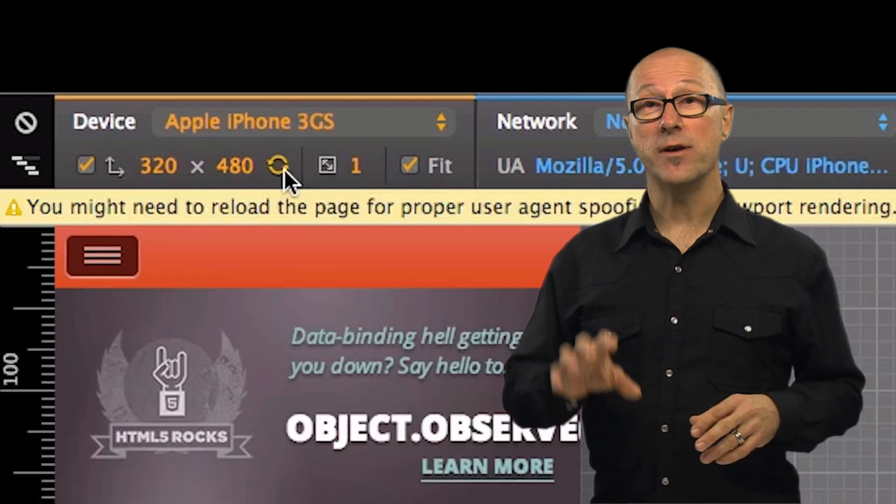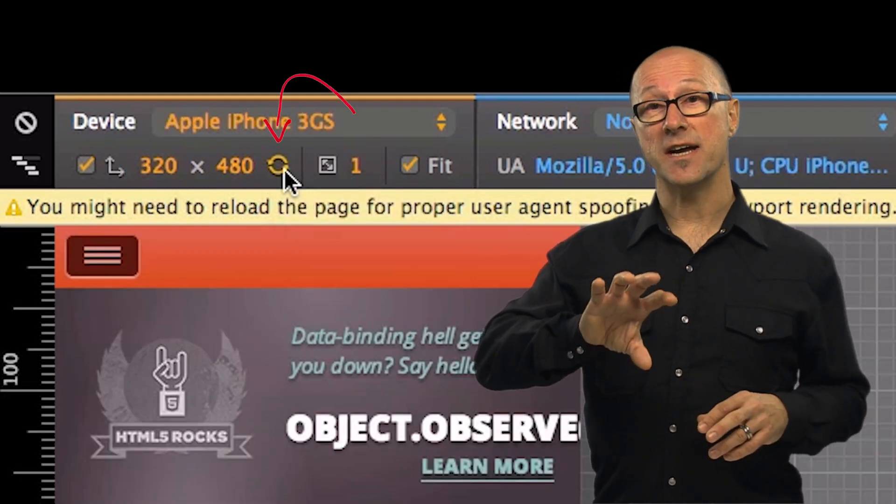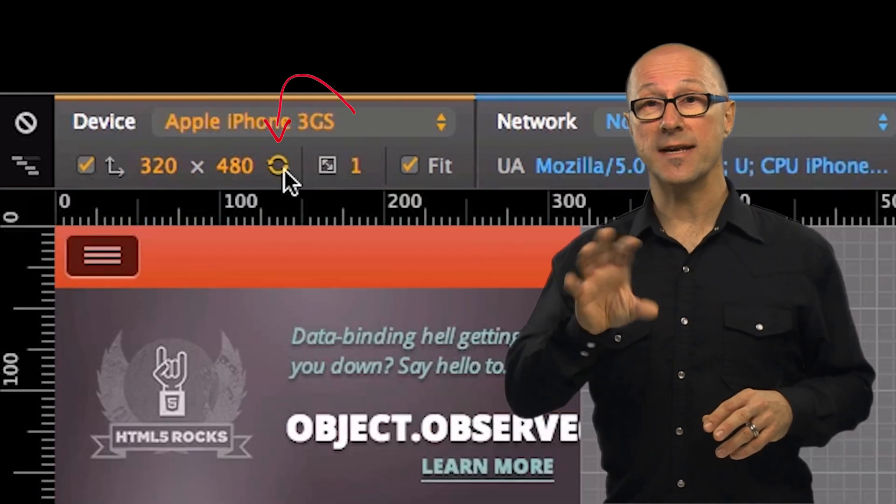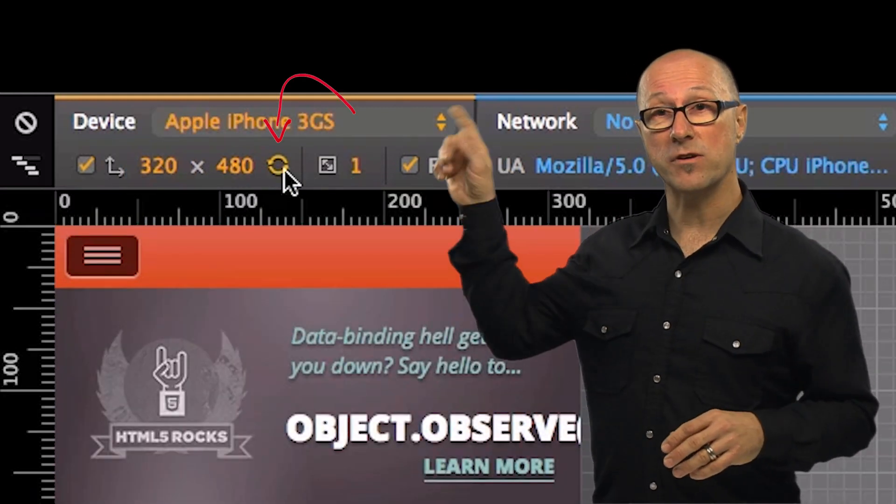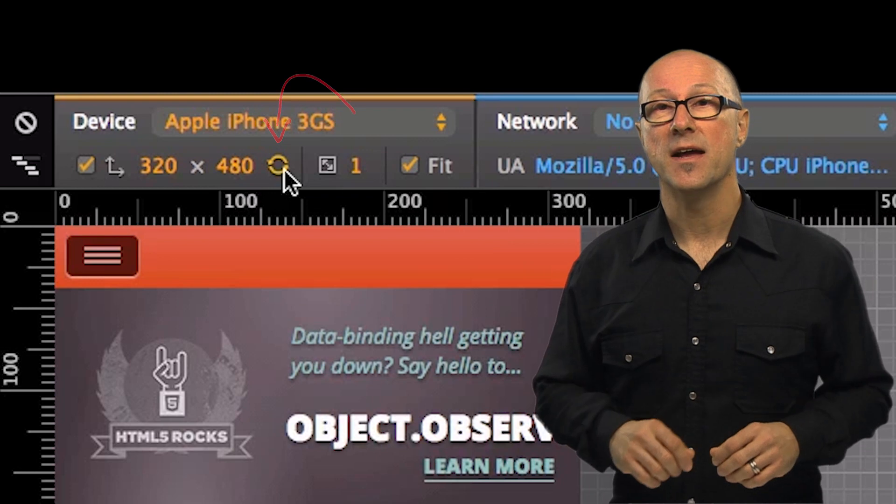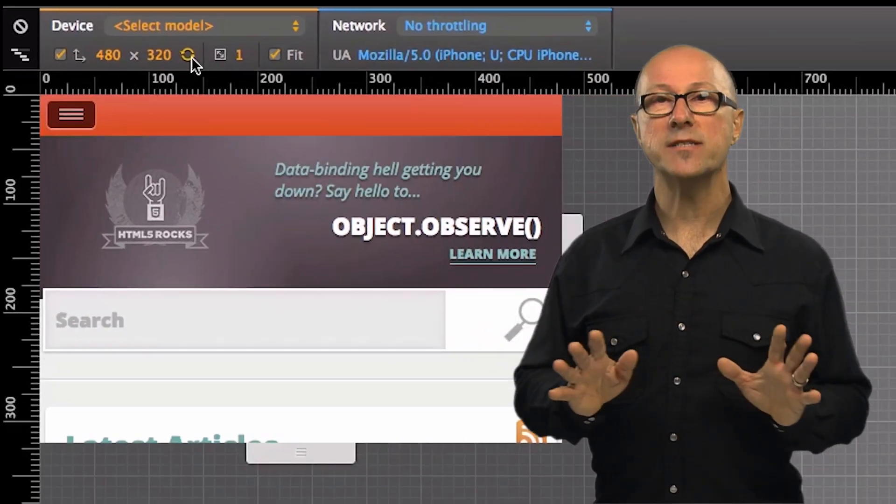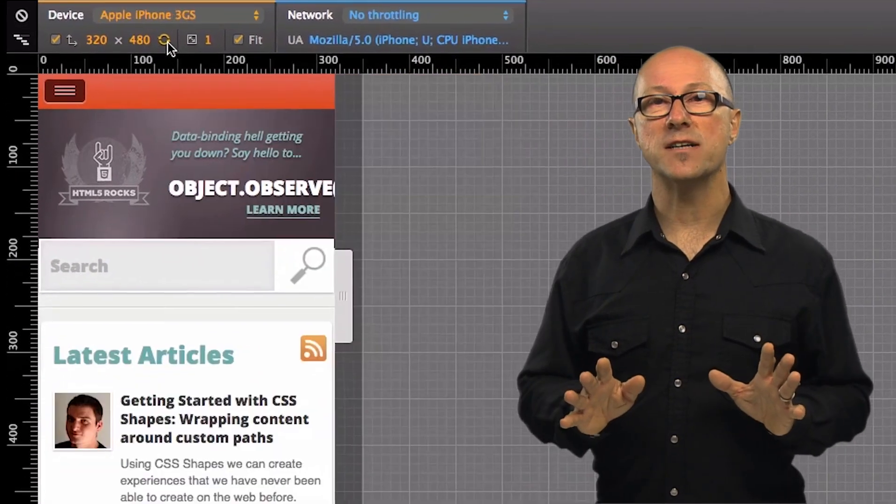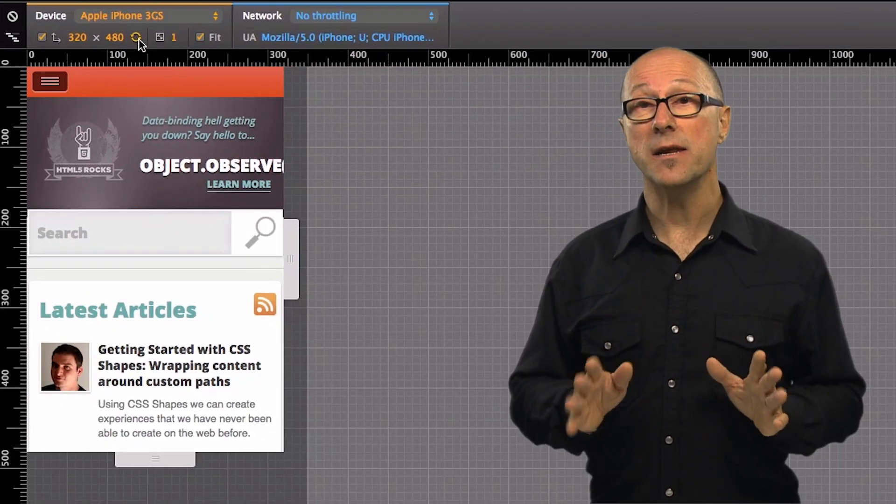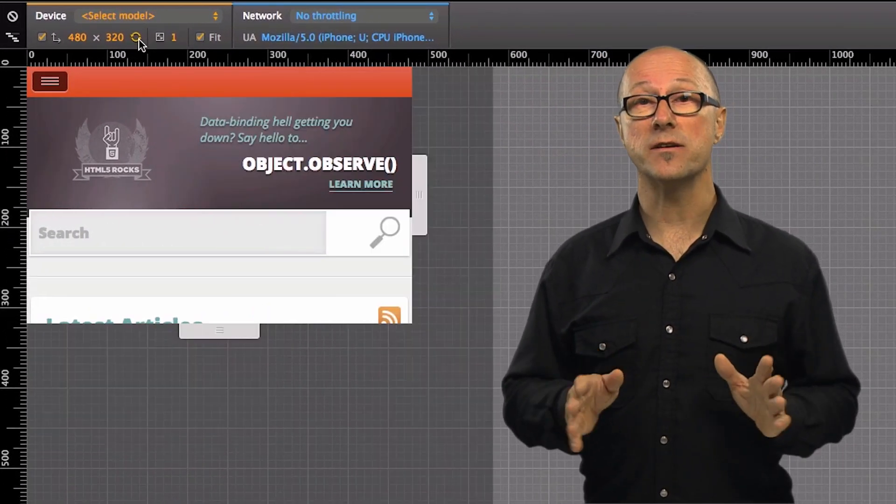You can also easily flip the orientation from portrait to landscape and back with this rotation widget. This makes it so easy to try out different devices and test that your media queries are working as you'd expect.